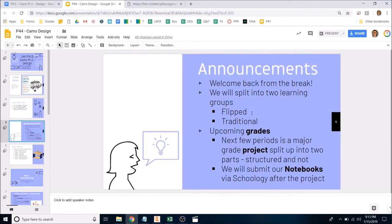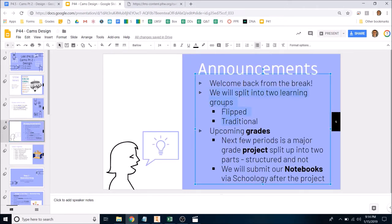A couple of announcements before we get started: we will be splitting up into two learning groups — flipped and traditional. I've made the assignments for those groups already, so be on the lookout for that. We also have a notebook check coming up, so make sure your notebook is up to date with titles and stamps, and make sure everything is taped in, especially from Unit 4.